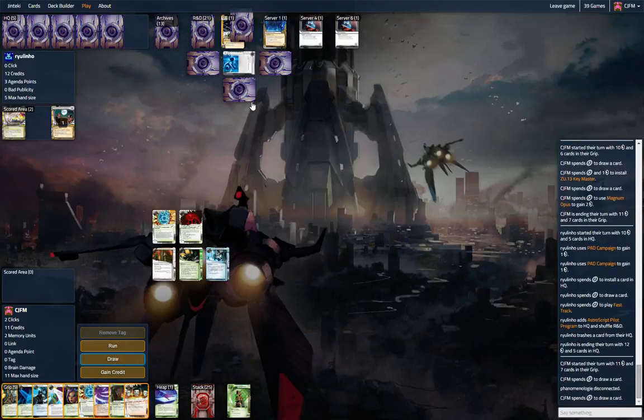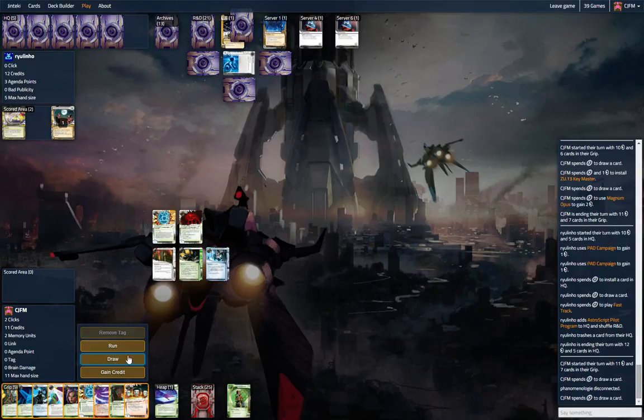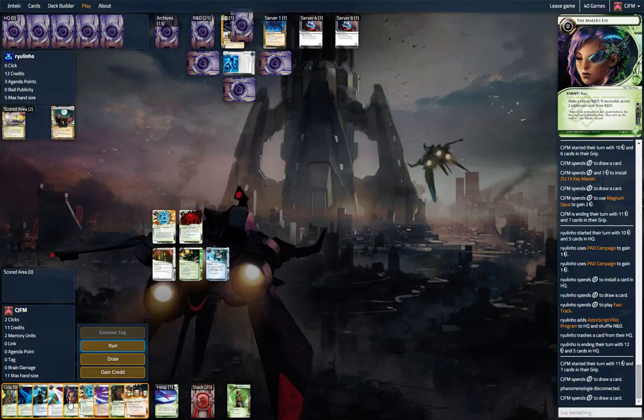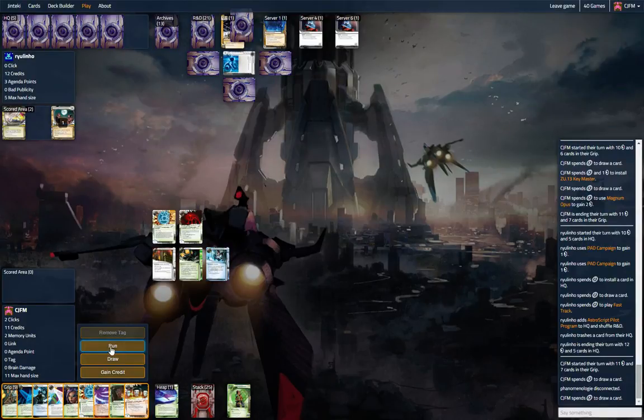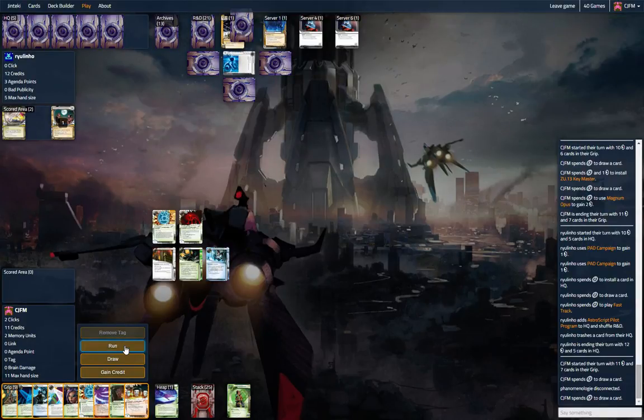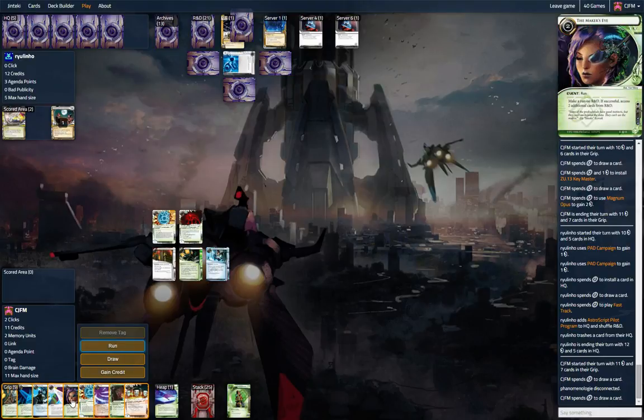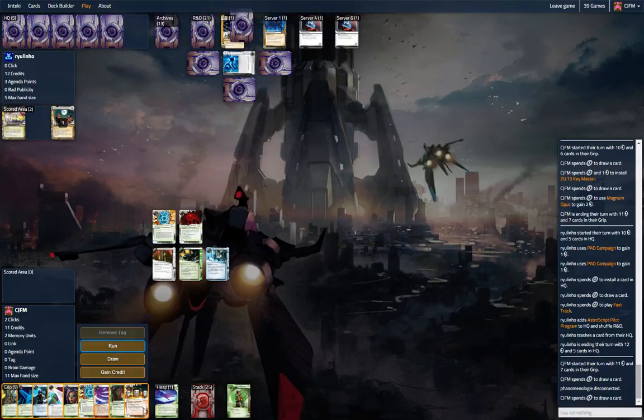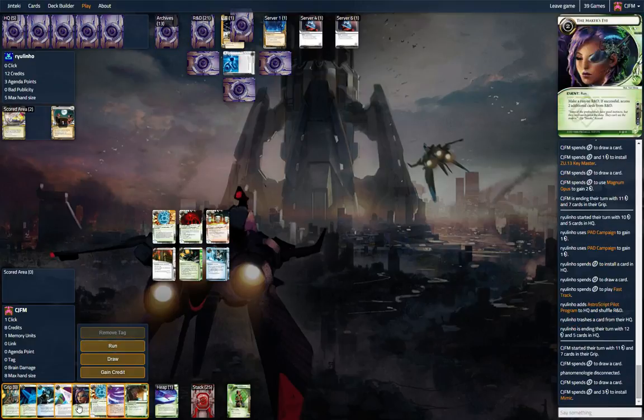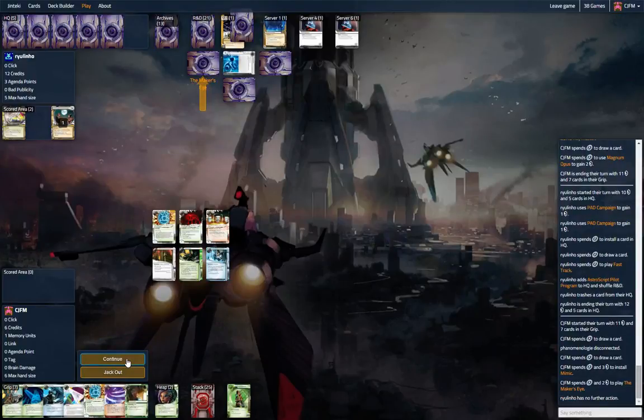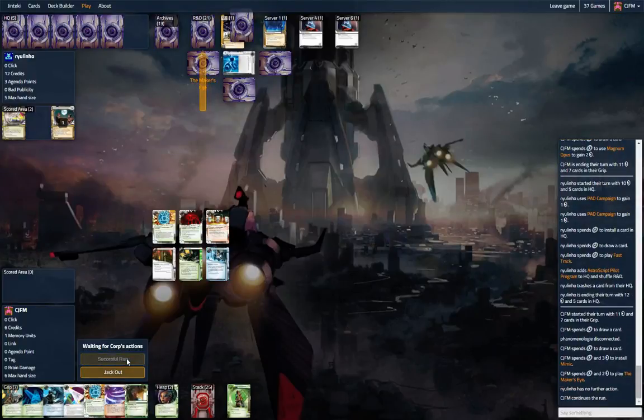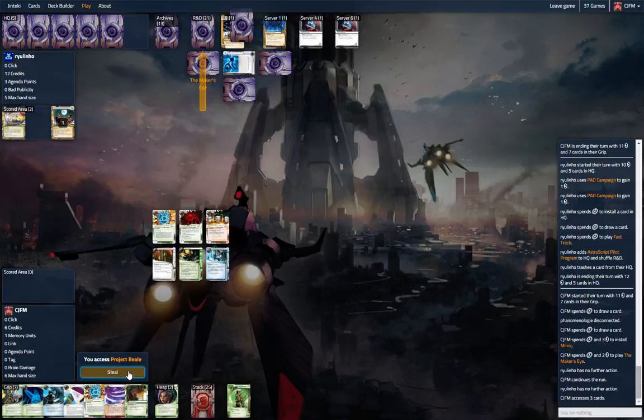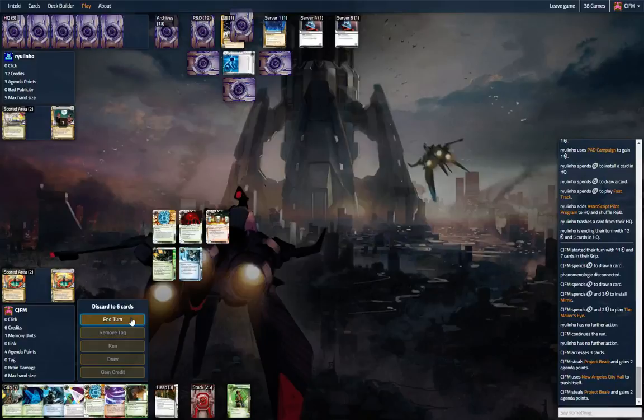Could that be? Do we think this is something important? Let's see. It's Maker's. Not going to rez. Project Beale. Grim. Project Beale. All right, that's pretty good.